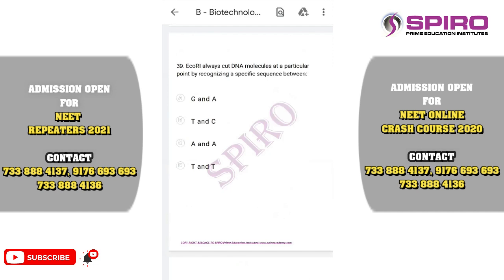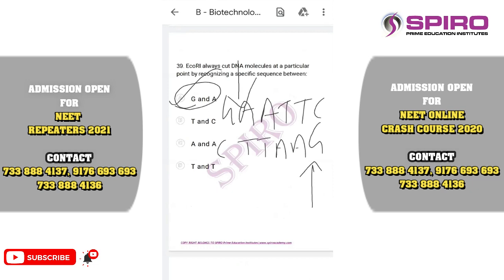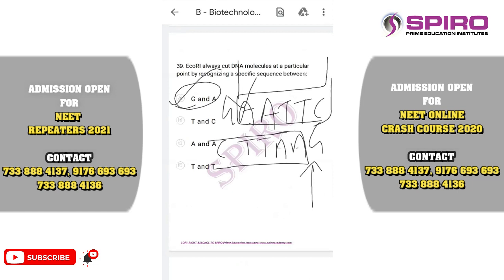Question thirty-nine: ECO-R1 always cuts the DNA molecule at a particular point by recognizing a specific sequence. ECO-R1 has the palindromic recognition sequence GAATTC. It cleaves specifically the bond between G and A, producing single-strand overhangs. These are called sticky ends. The correct option is option B.